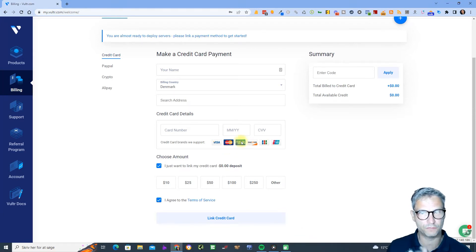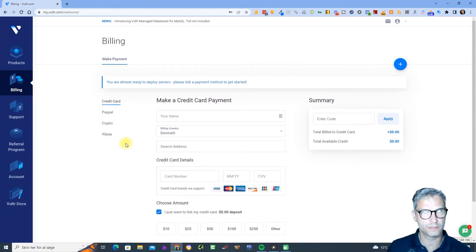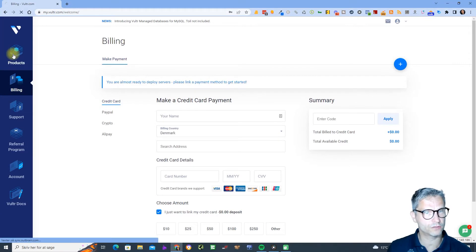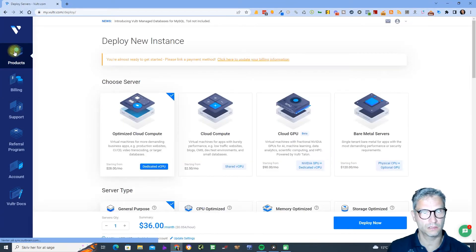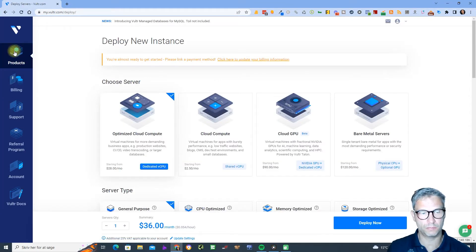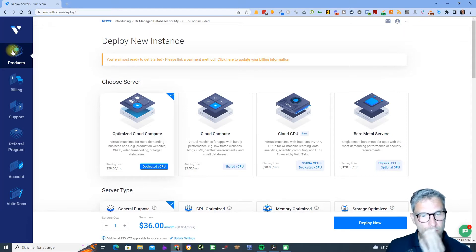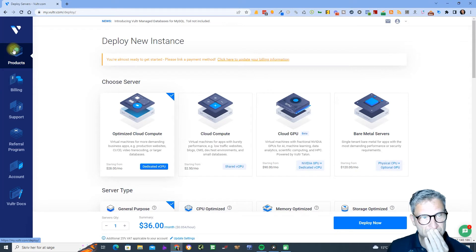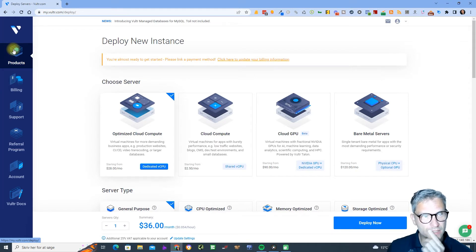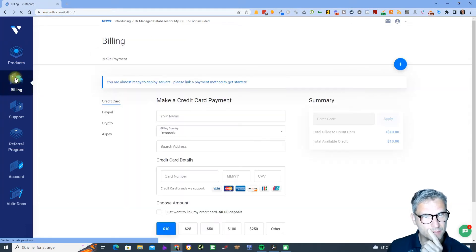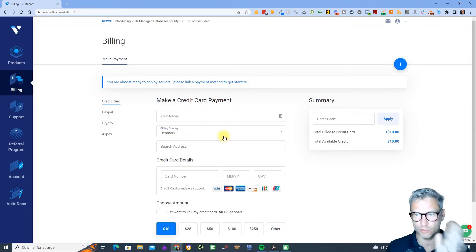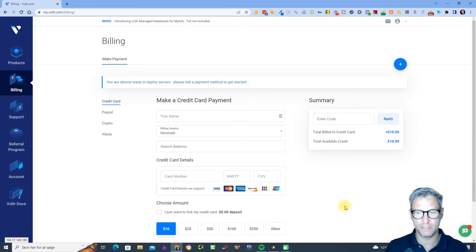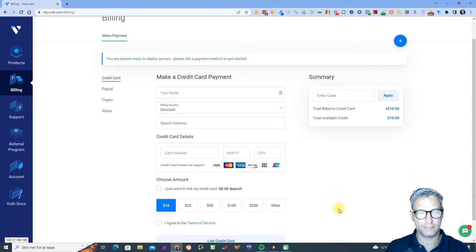After you have done this you need to click on products. Probably it's not possible to actually do that without setting up billing first, so you need to set up billing first.